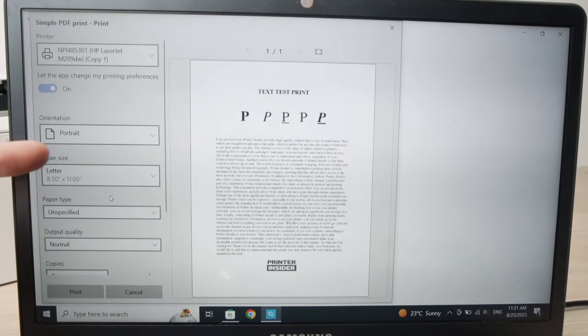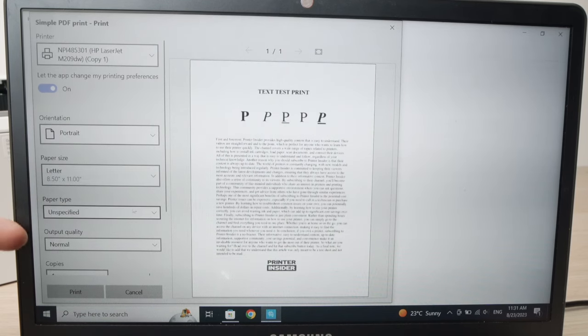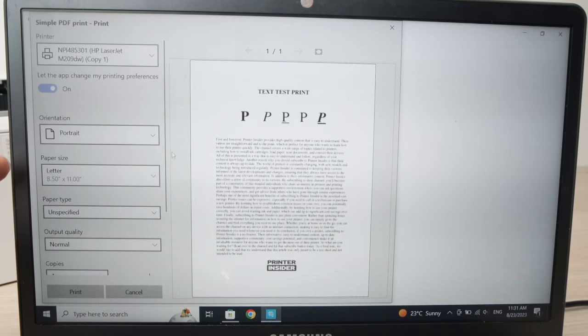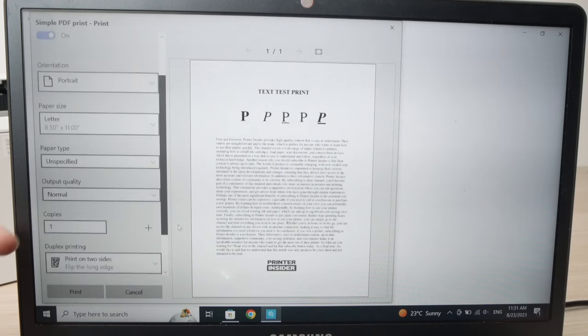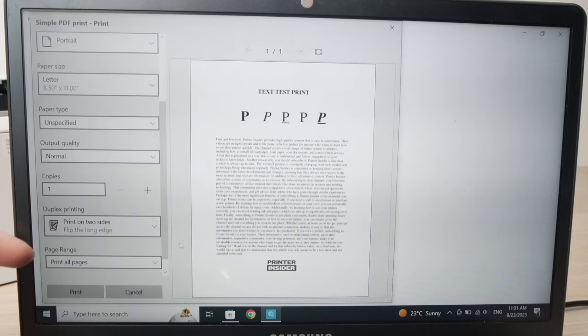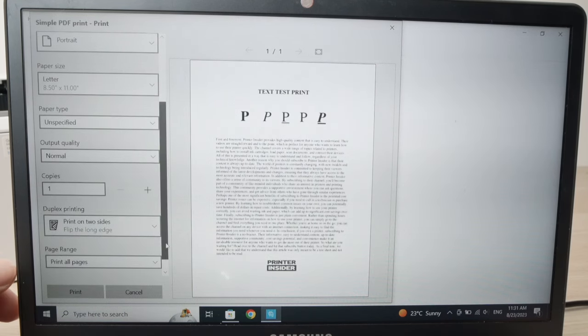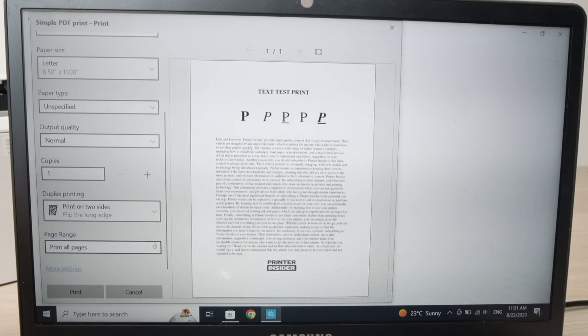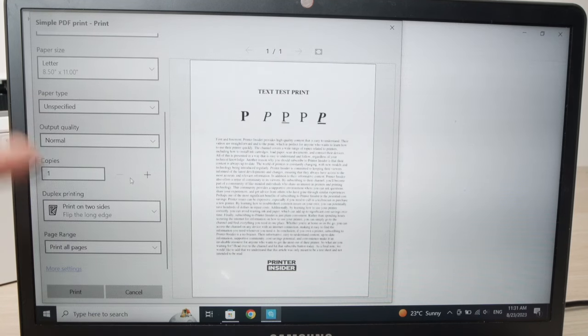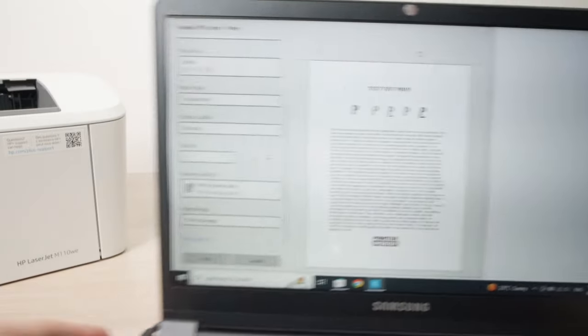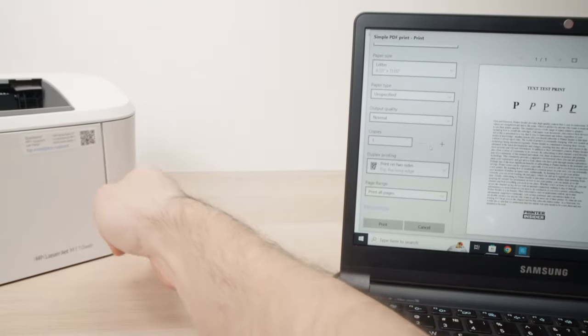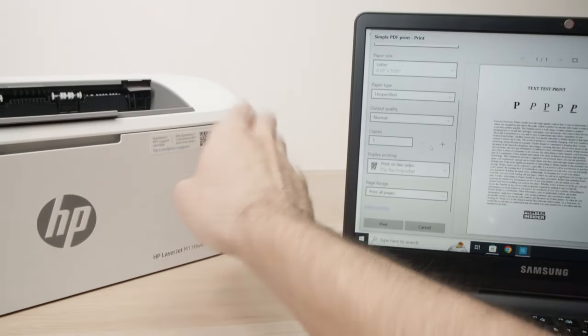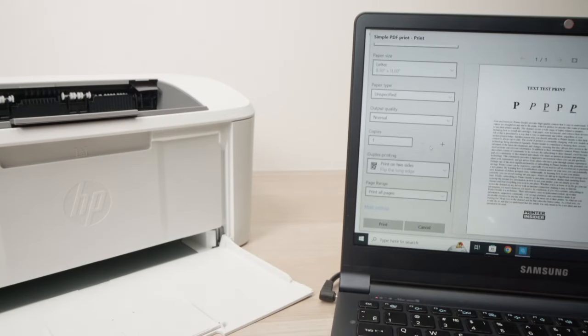They'll give you a preview and you'll be able to select the different settings regarding your print. So over here, the paper size, paper type, output quality, how many copies you want. Page range if you want to print just a certain amount of pages. Just edit these settings the way you want. And before pressing the print button, don't forget to put some paper in the paper tray.